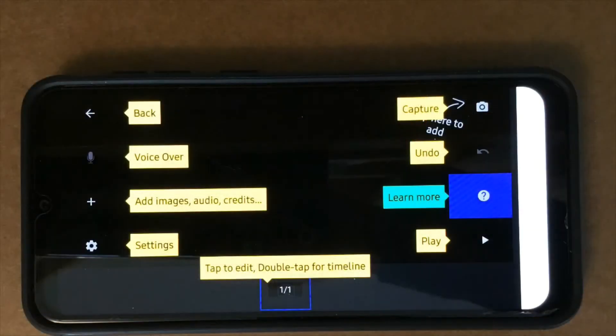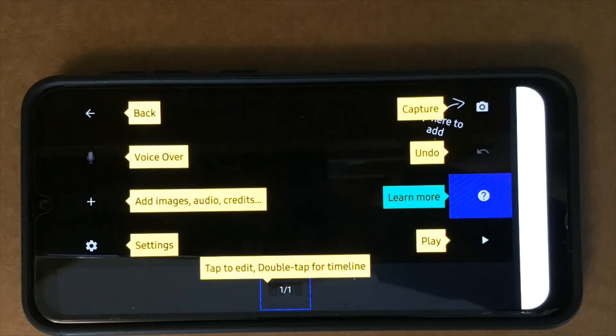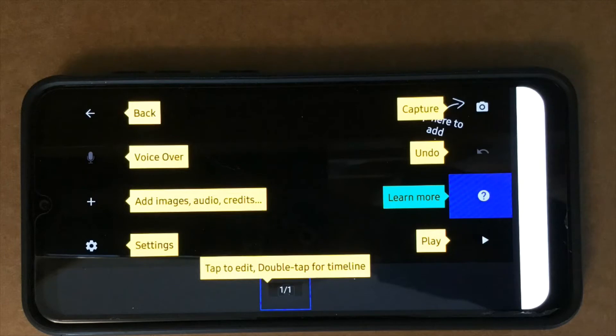This screen has a number of different icons. In the upper left hand corner is back. Then there's voice over, add images, audios and credits. There's the settings. There's capture. There's undo. Learn more and play.